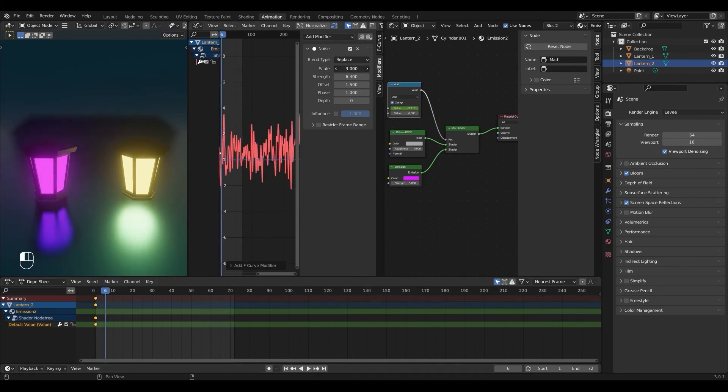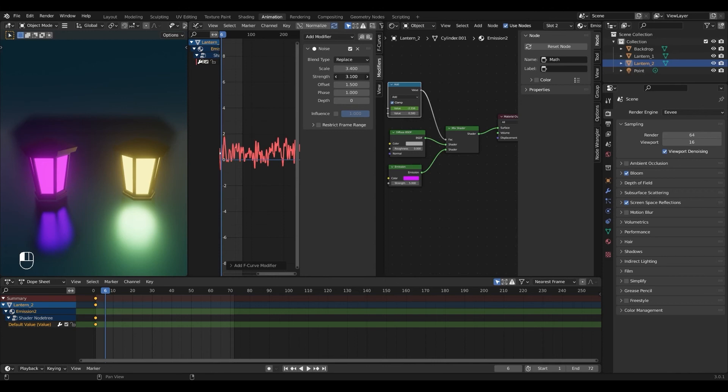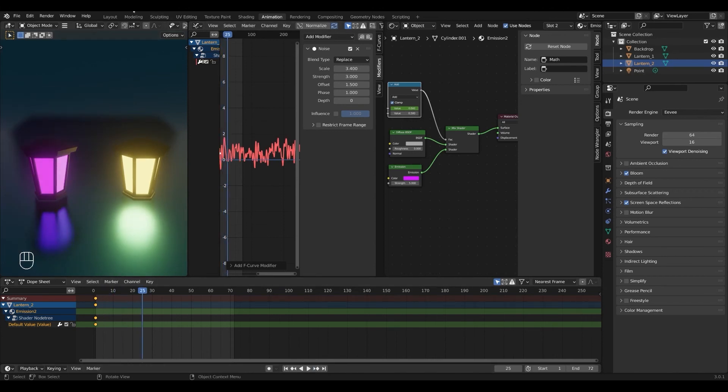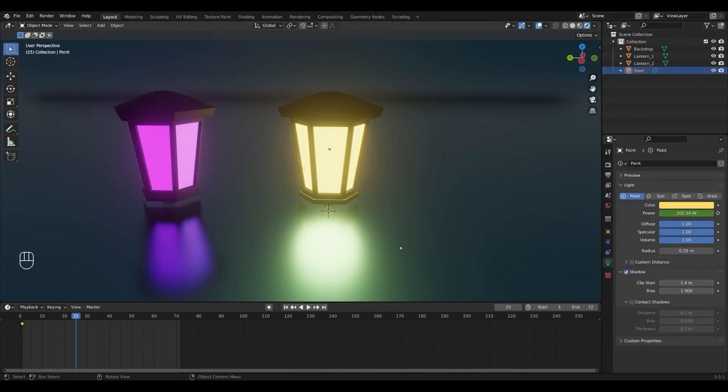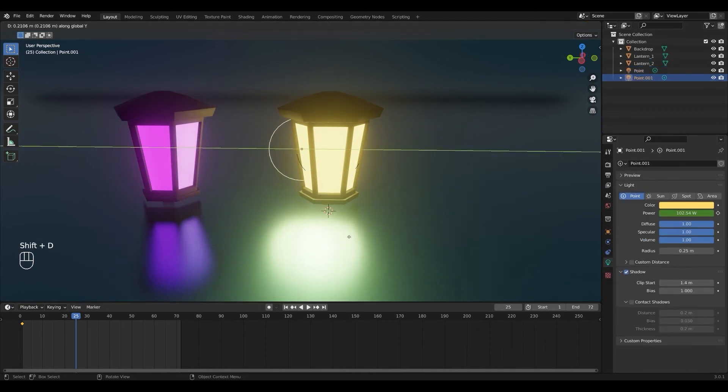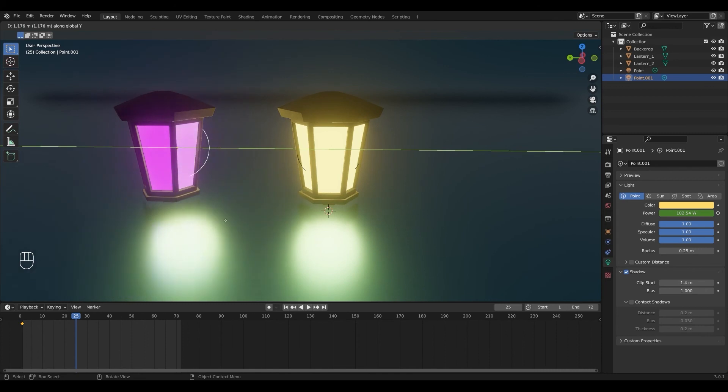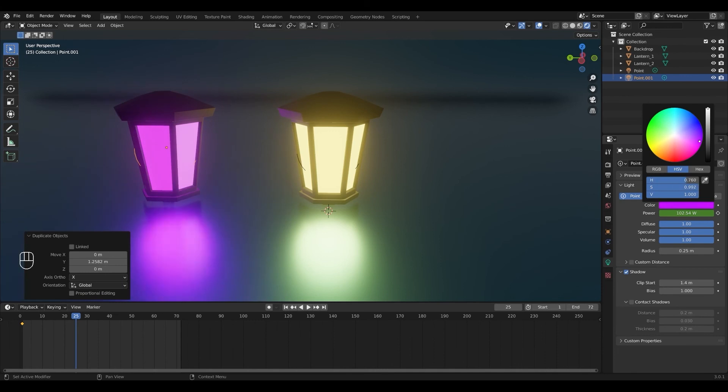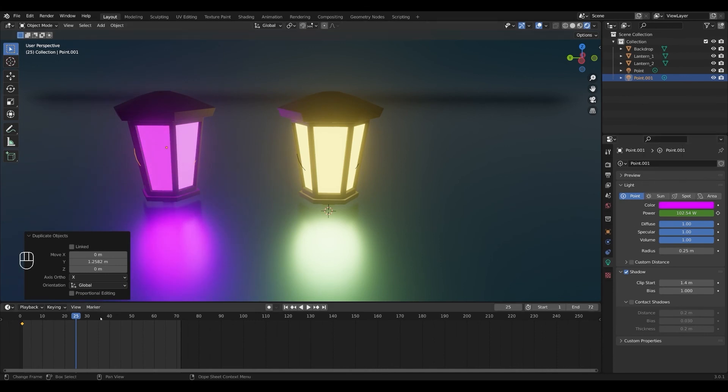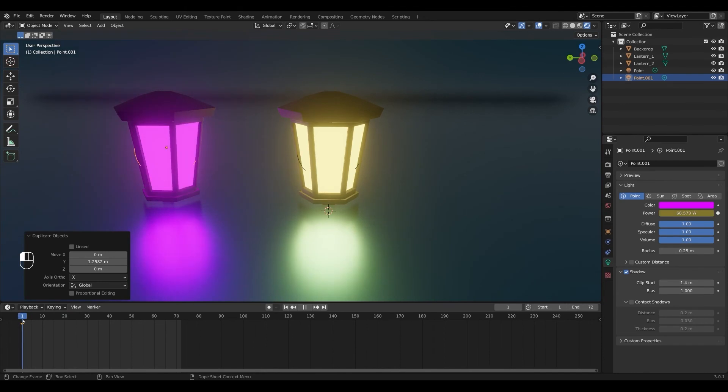If you want you can combine these two methods by adding a point light to your second lantern. So I'm going to go back into layout, select my point light and press shift D to duplicate. And press G and Y to move it along the Y axis and move it over to the lamp. And I'm just going to change the color to something pink to match this one. Then you can either change the noise settings so that the two animations roughly match up.